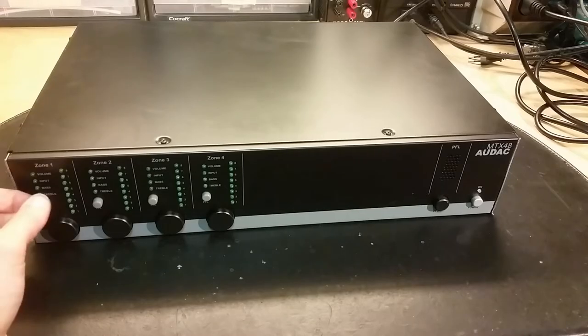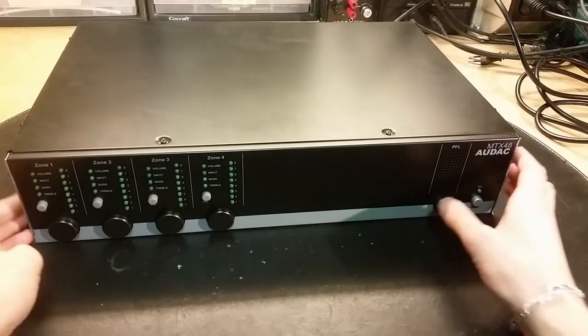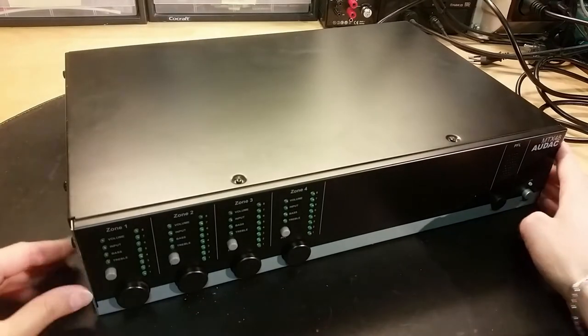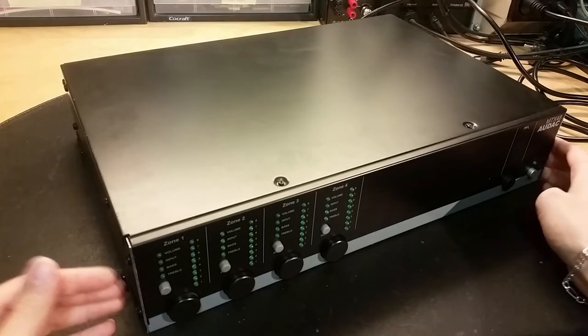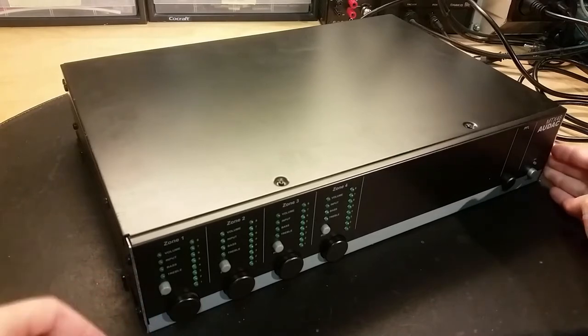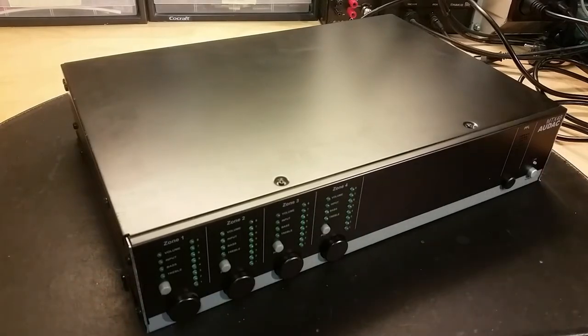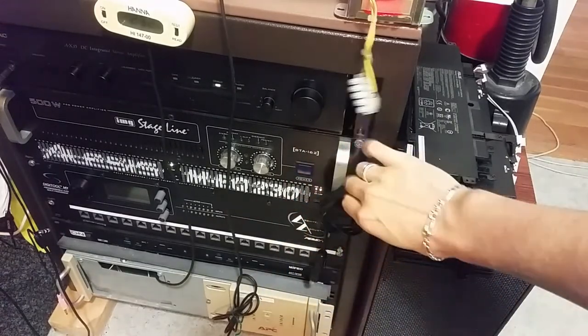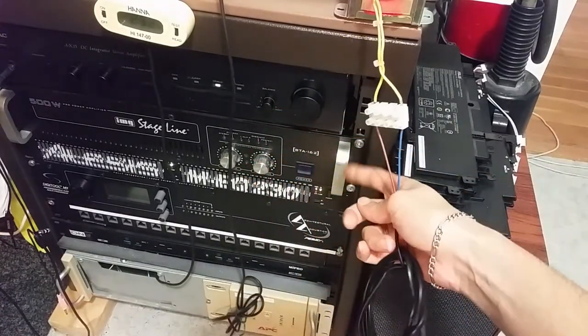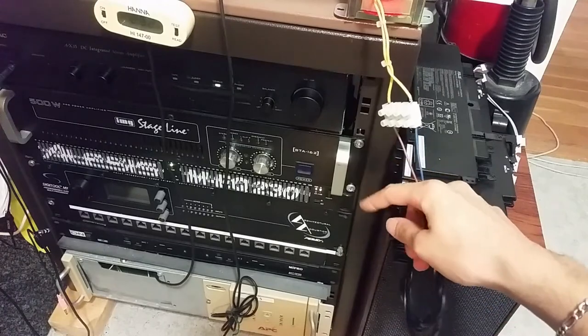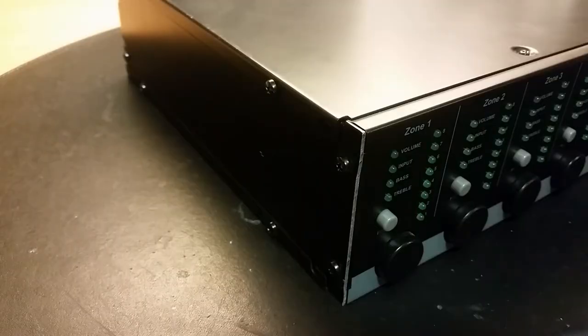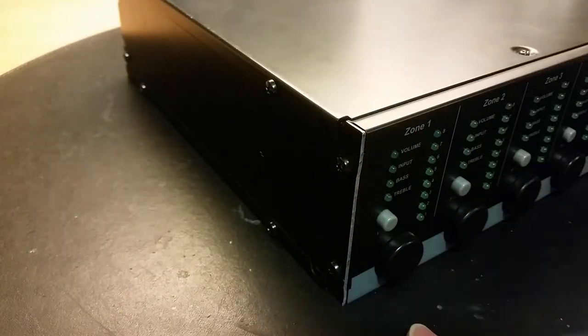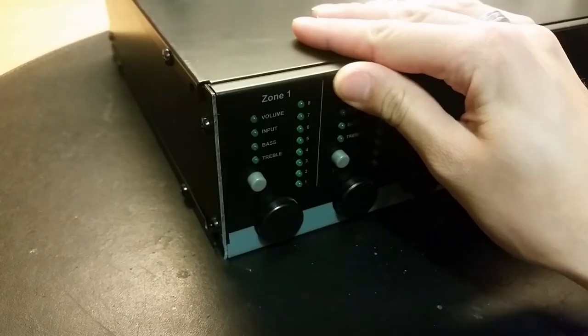This unit looks a lot like a VHS player. By the looks of it, it should have these little brackets here. It should be one of these units with the brackets, but I think they have cut them off. It looks like they have just sawn off the actual brackets. What a shame.